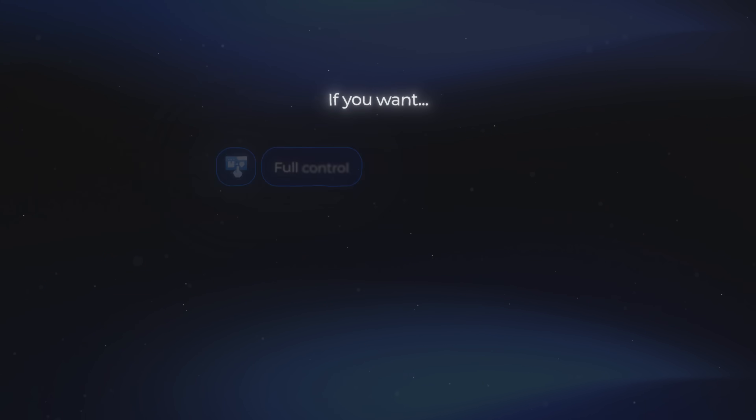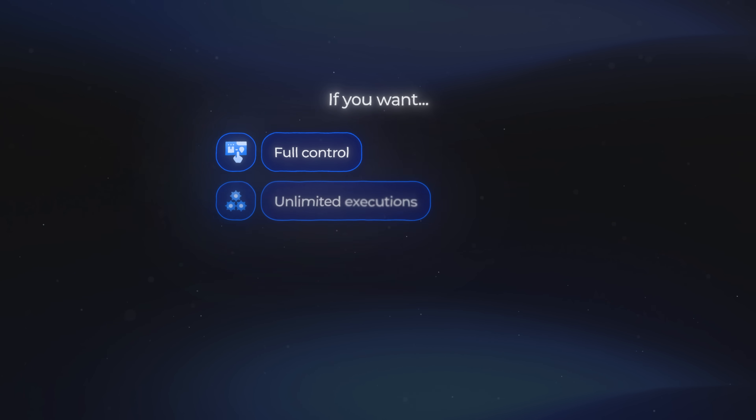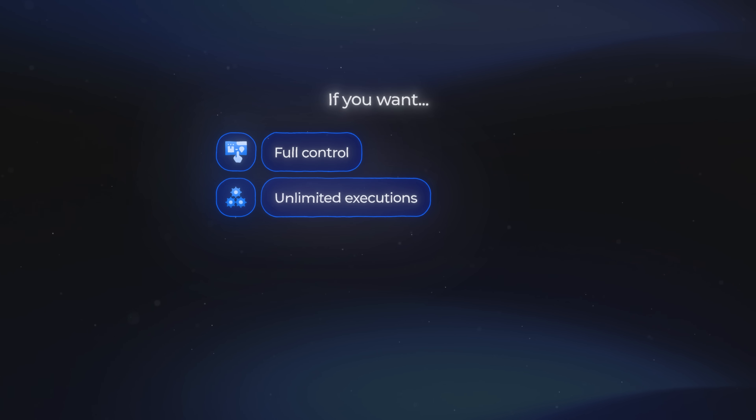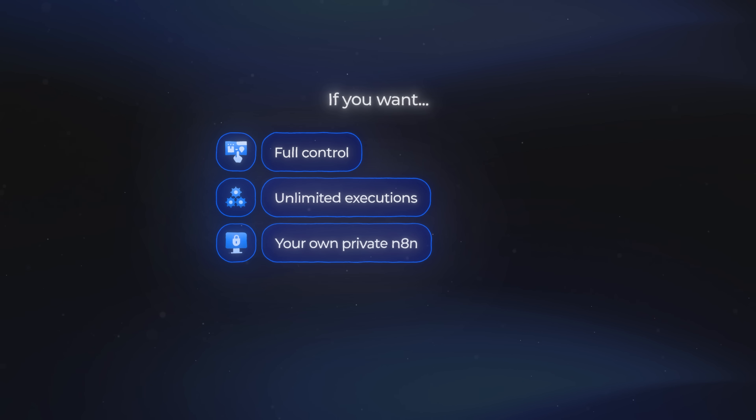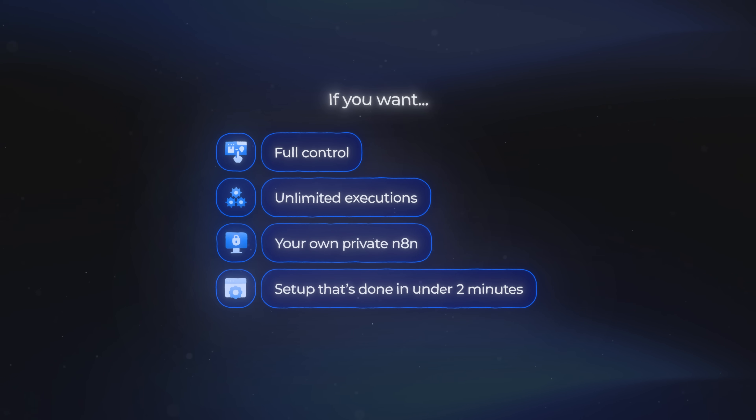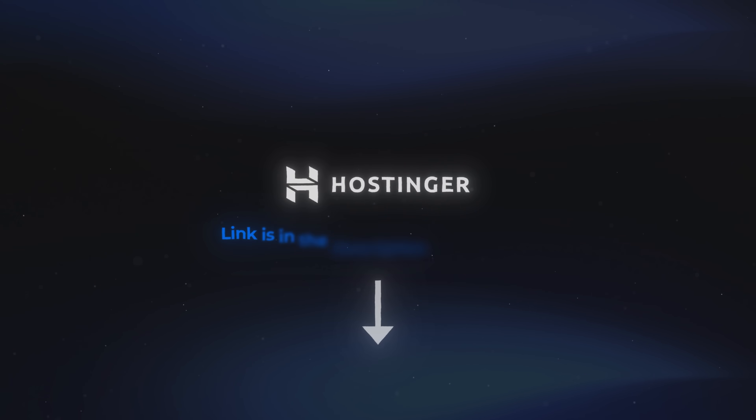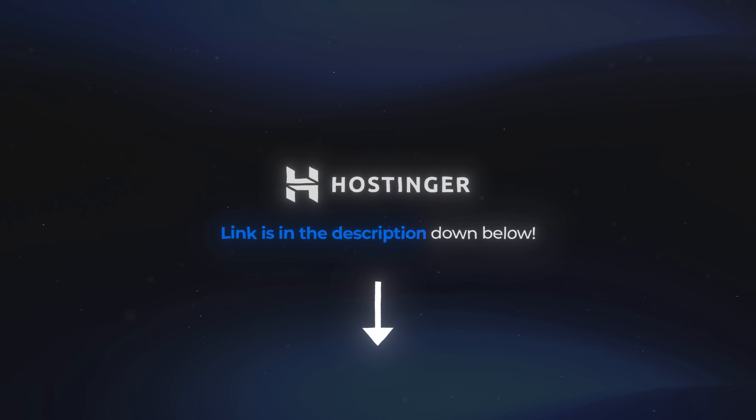Now you know the best ways to self-host NA10 and exactly which option fits your needs. If you want full control, unlimited executions, your own private NA10, and a setup that's done in under two minutes, then you absolutely need Hostinger. Go ahead and sign up for Hostinger using the link down in the description. Thanks for watching, and I'll see you in the next one.